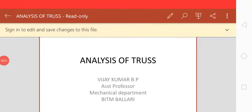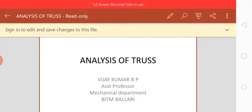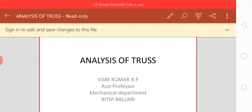Hi, welcome back to video class 2. In my last previous video class, the introduction part of trusses was covered — the basic definition and different types of trusses: planar trusses and space trusses. What are planar trusses and what are space trusses — that is already discussed in video class 1.